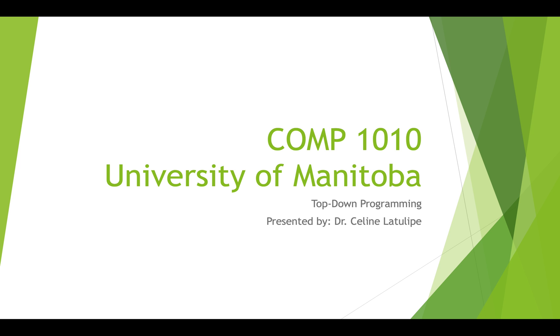Hi, this is Comp 1010 at the University of Manitoba. I'm Dr. Celine LaTulip and today I'm going to talk to you about top-down programming using a processing example.